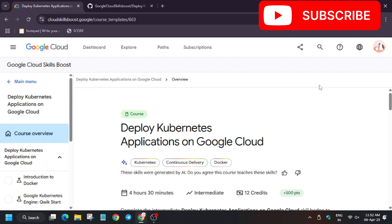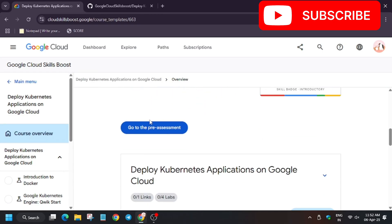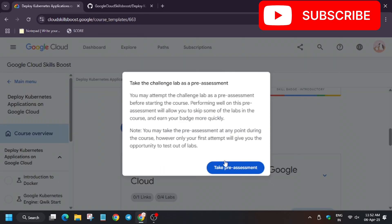Hello guys, welcome back to the channel. In this video we cover this lab that is a part of the skill badge — the pre-assessment skill badge. First of all, click on 'Take Pre-Assessment'.